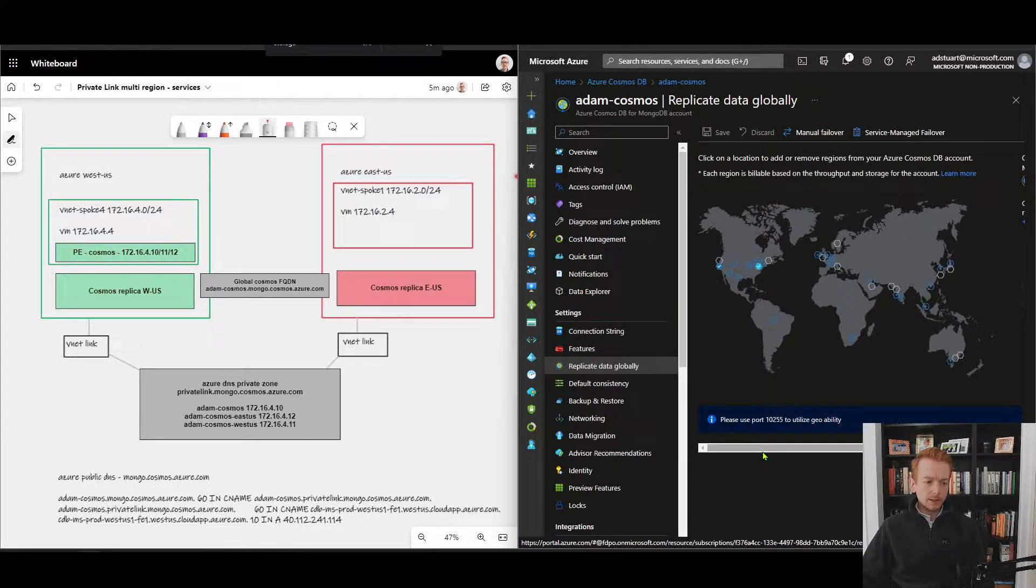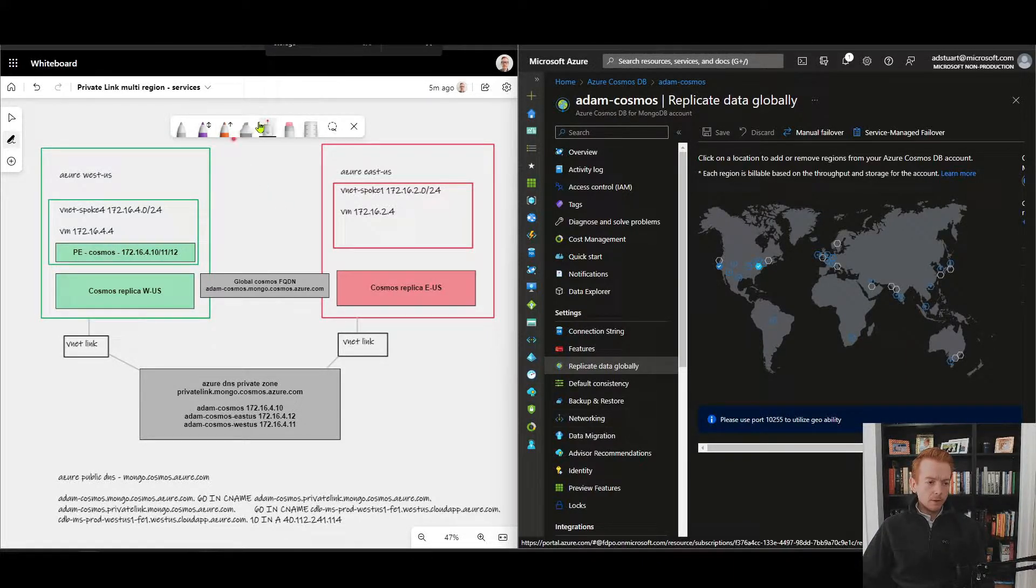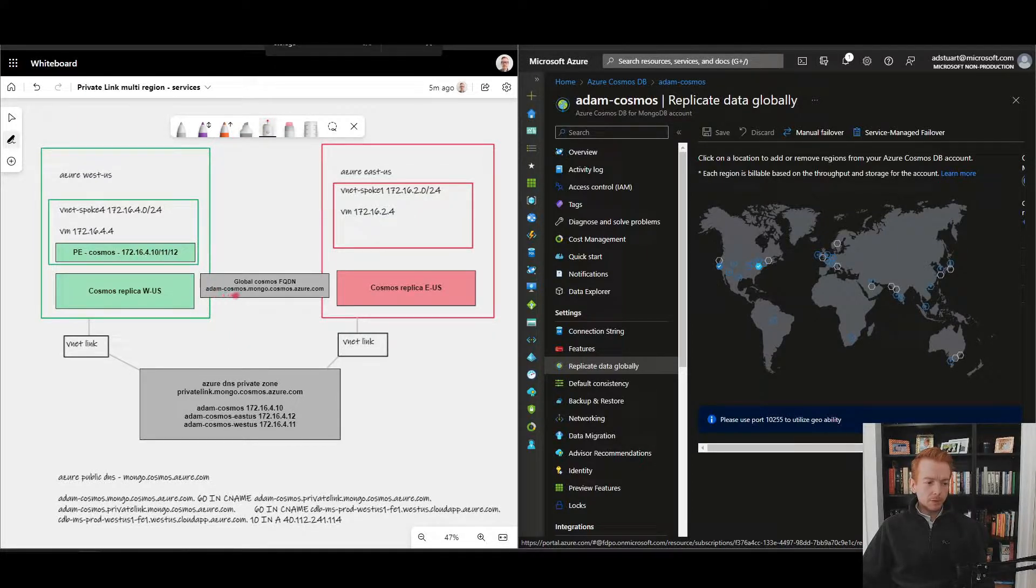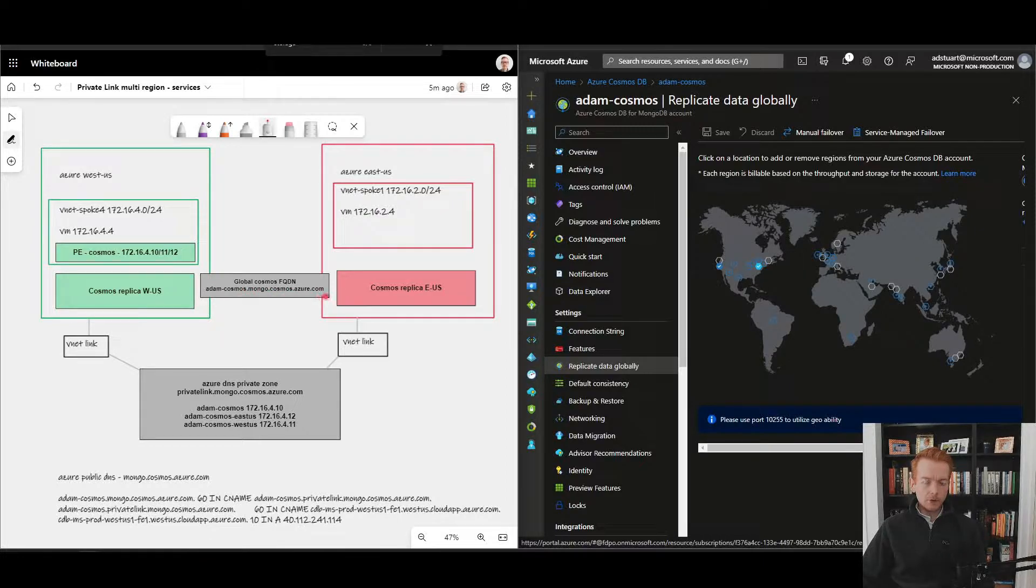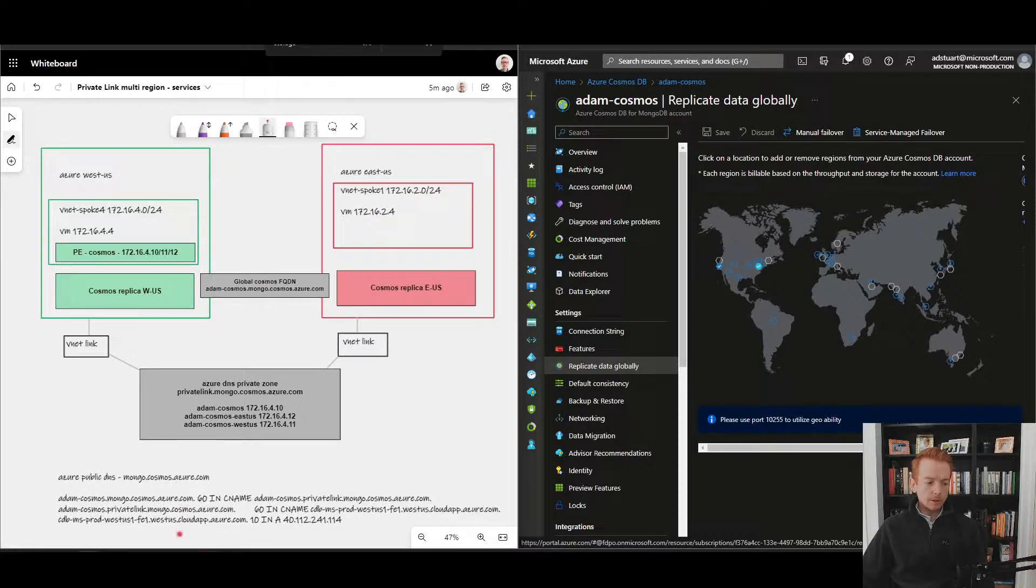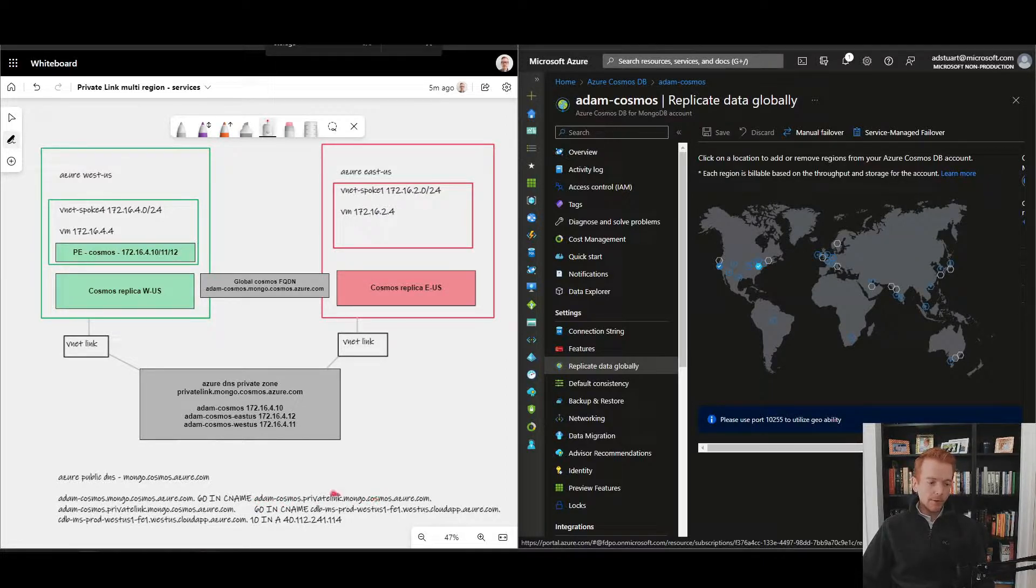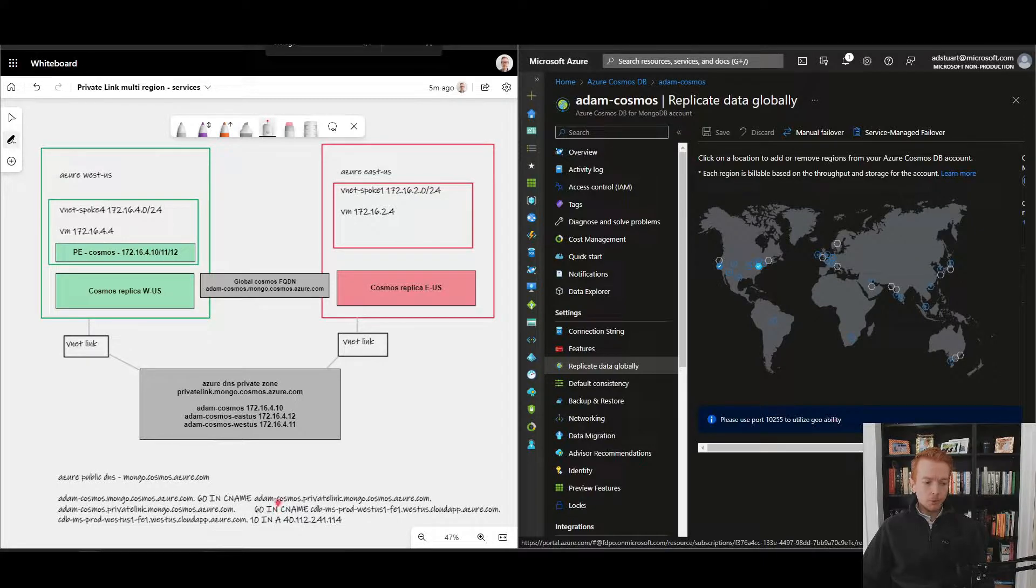Let's think about how this would operate if you weren't using Private Link in terms of regional failover. You can see at the moment my endpoint, which is adam-cosmos.mongo.cosmos.azure.com, is a public endpoint. When I look up inside of public DNS I see I've got an initial CNAME redirecting to privatelink.